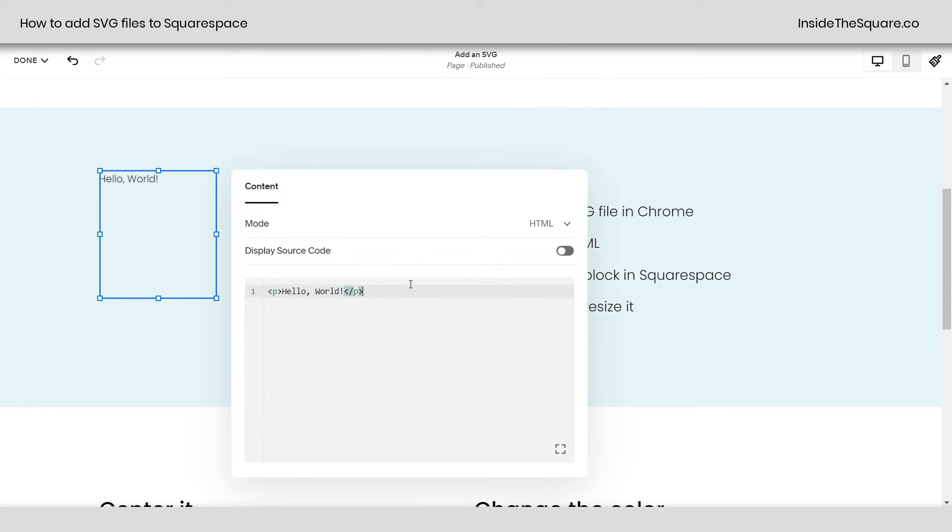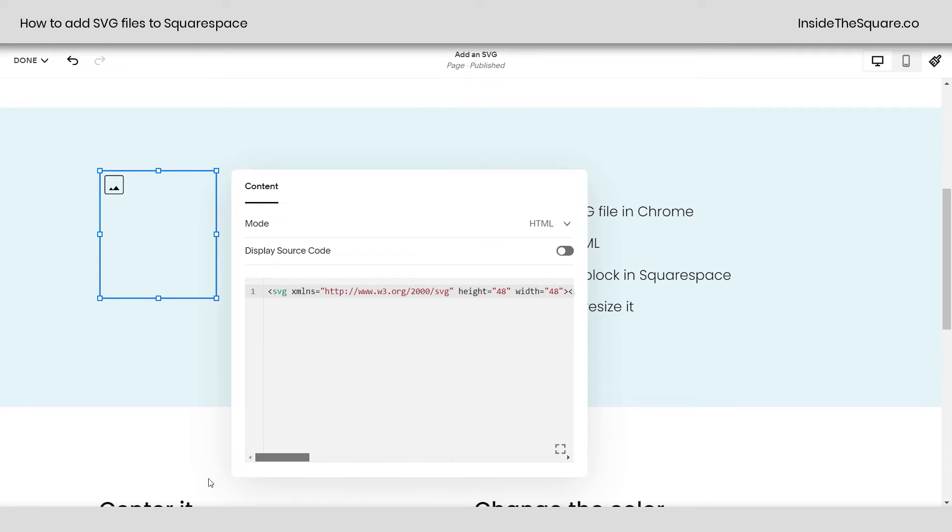Click Edit. And then paste the code right here. Now, this is great. It uploaded our icon. But we've got more to do.